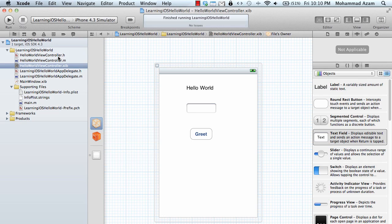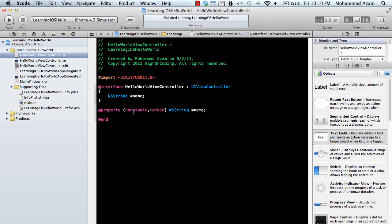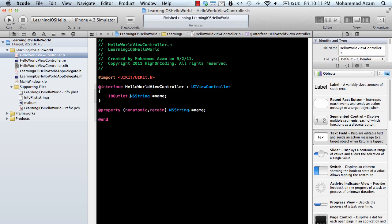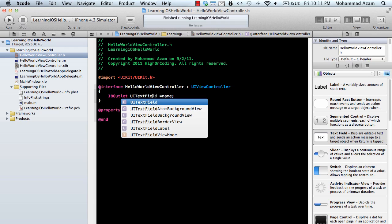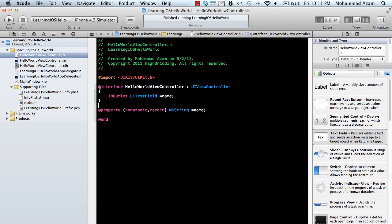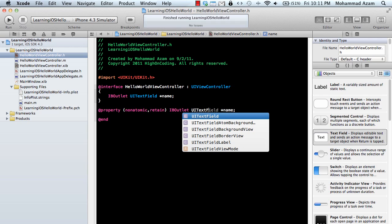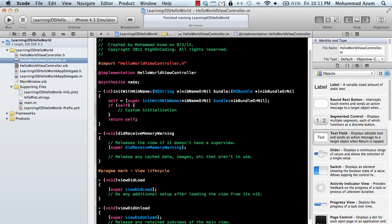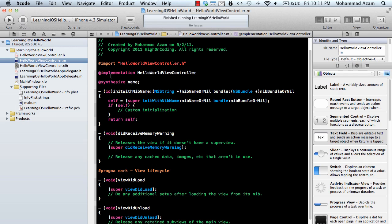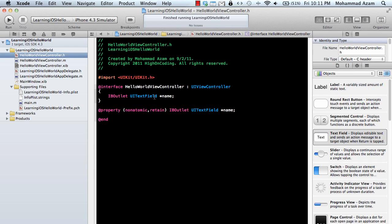I'm going to say IB outlet. This property is an outlet which means it can be used to link to an interface element. The interface element is not string, it's UI text field. So we change this to IB outlet UI text field. The synthesize will remain the same because it doesn't have a type associated with it.